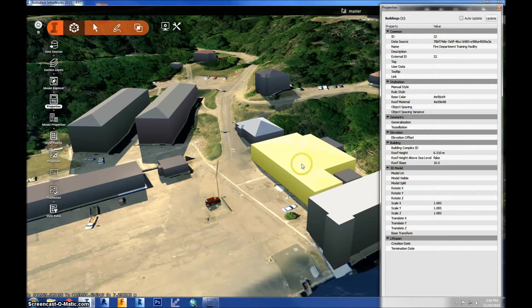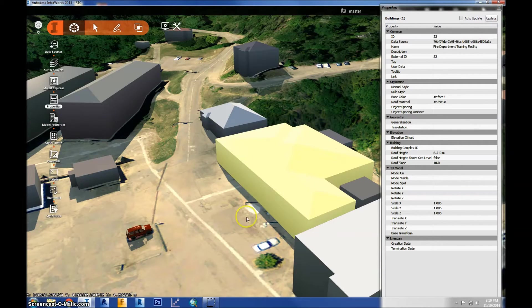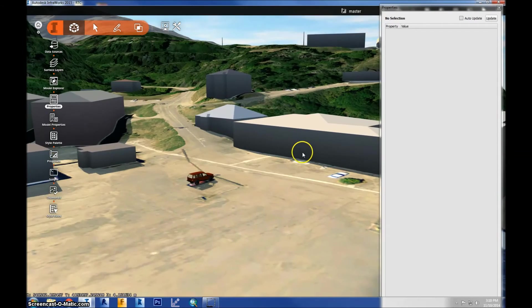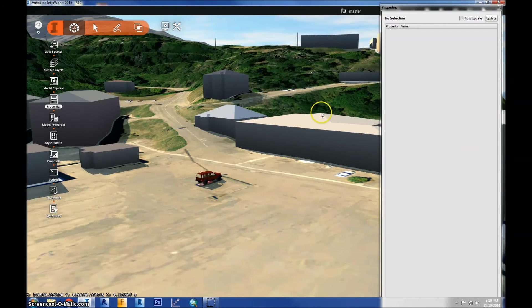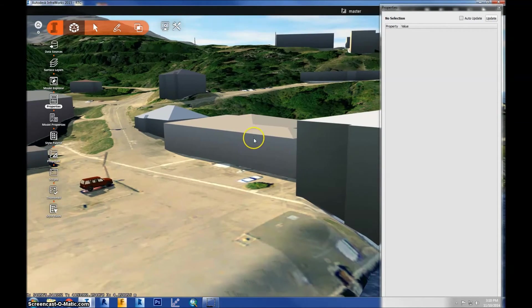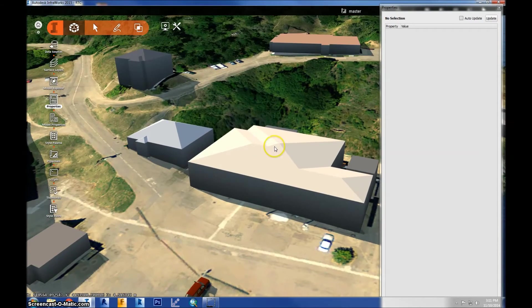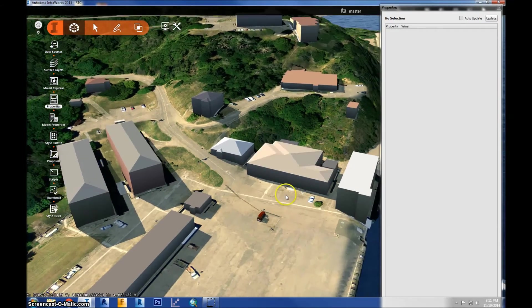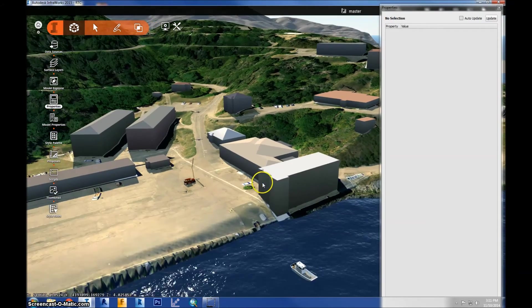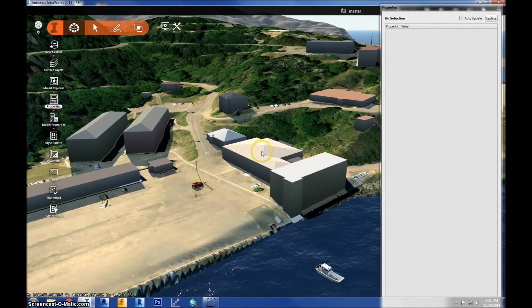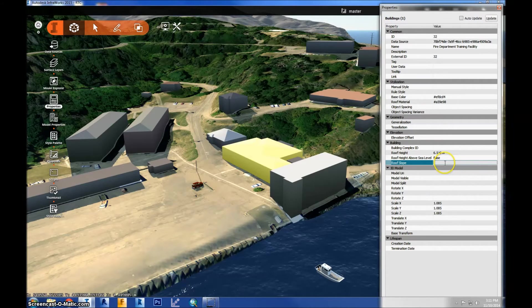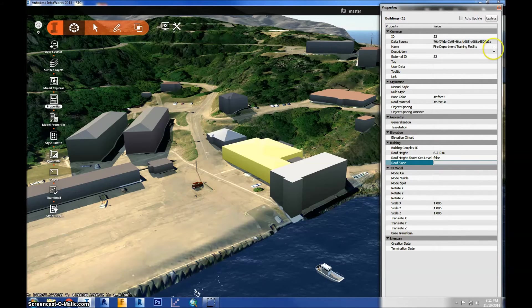And you'll see if I unselect, if you hit escape you can unselect and then if you rotate you can see that there is a slope on that roof now. And it's a pretty simple process to do that. I'm going to go ahead and undo that real fast and then show you something else.